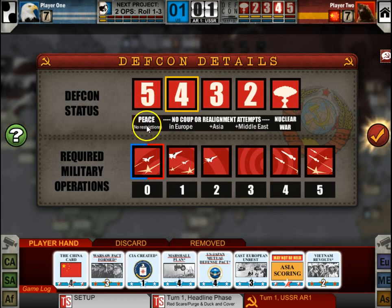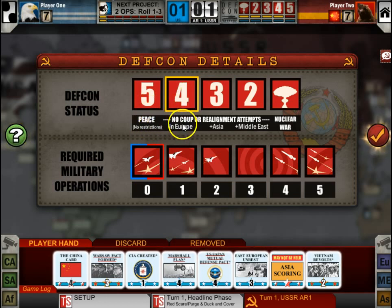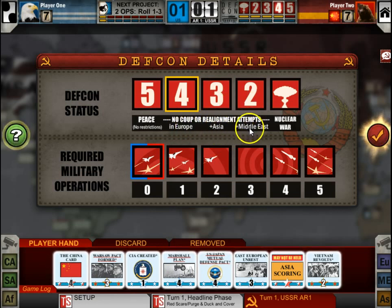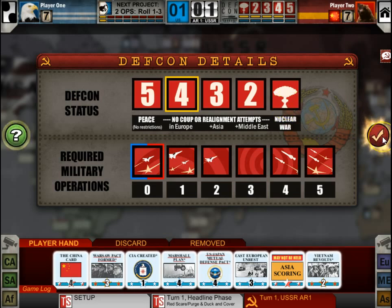Just like in the board game, you'll see the different restrictions in place during different levels of Defcon status. During Defcon 5 everything is okay. Defcon 4 there are no coup or realignment attempts in Europe. Defcon 3, Asia. Defcon 2, Middle East. And Defcon 1 of course is end of the game.